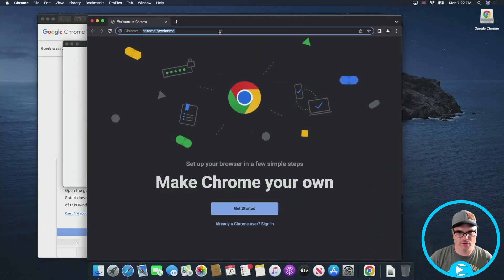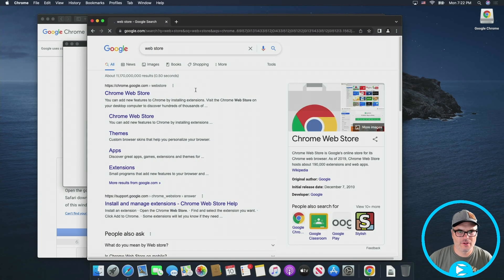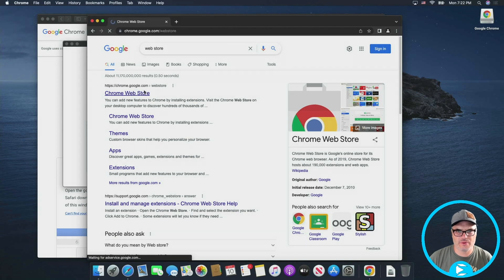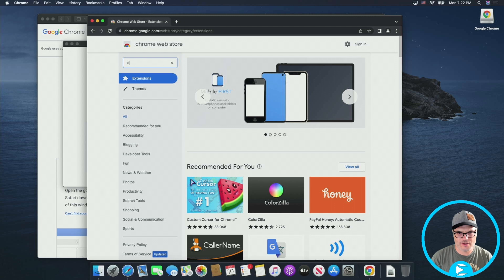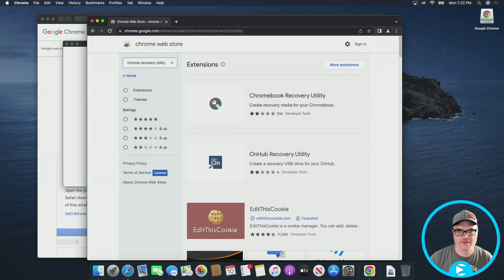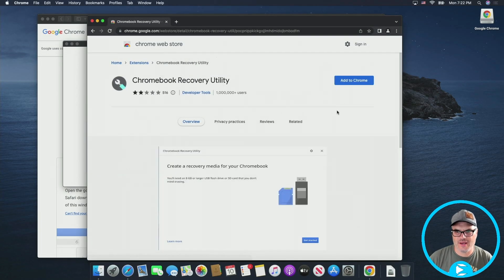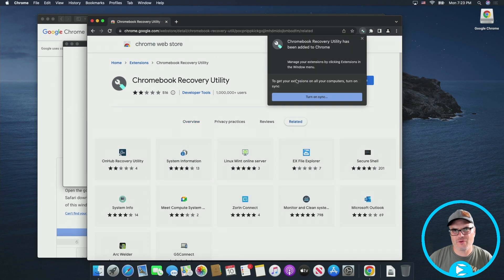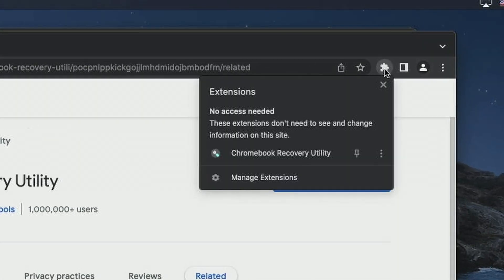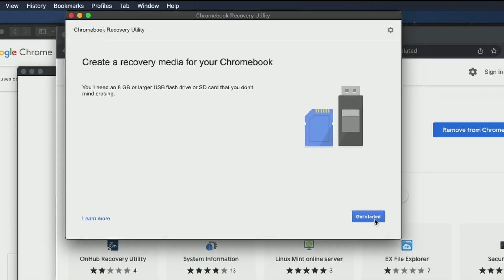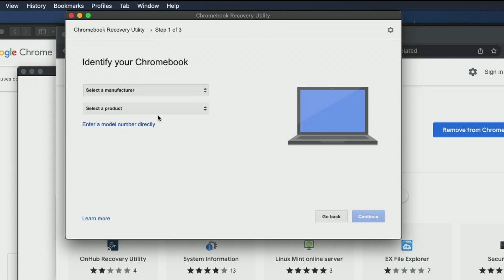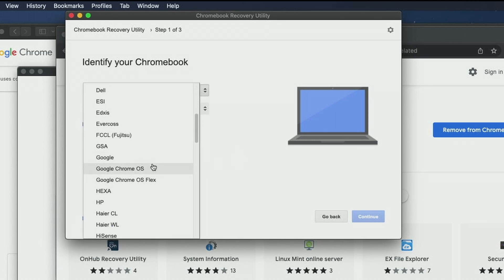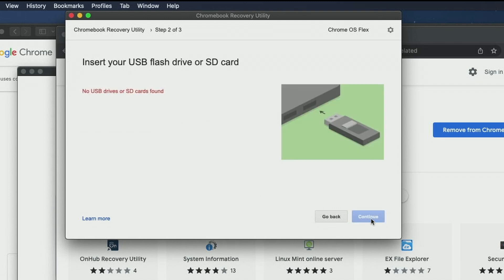We need to go out to the Chrome Web Store. So just type in Web Store, click on Chrome Web Store, and we are going to need the Chrome Recovery Utility. Chromebook Recovery Utility. We're going to go ahead and click on that and add to Chrome. We're going to add the extension. So this is what we need to build the installer, which is what we're going to do now. Now that that's installed, we're going to click on this little puzzle piece up in the right-hand corner, click on Chromebook Recovery Utility, and we're just going to click Get Started. From the model list, we want to select Google as the manufacturer, Google Chrome OS Flex. And then we're going to just select Chrome OS Flex. Hit continue.